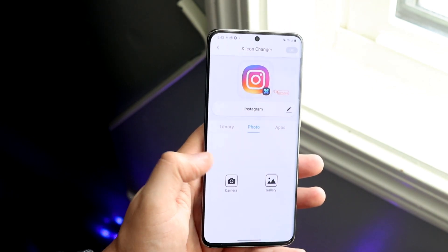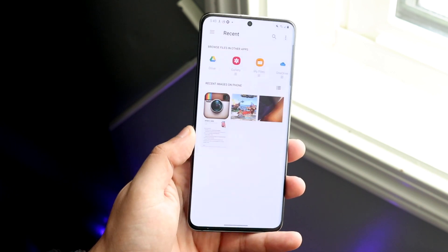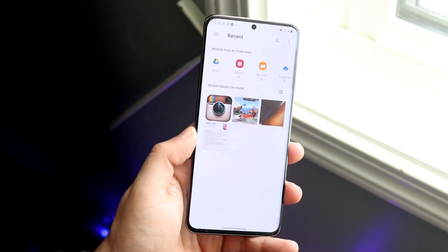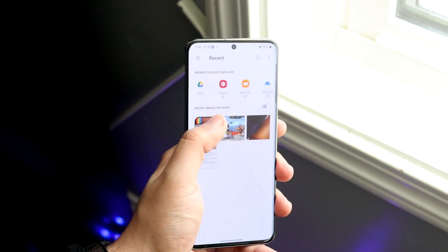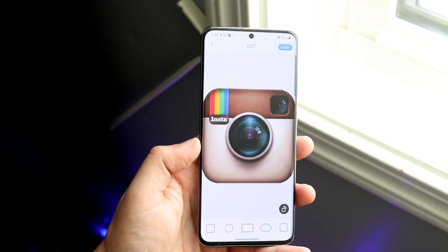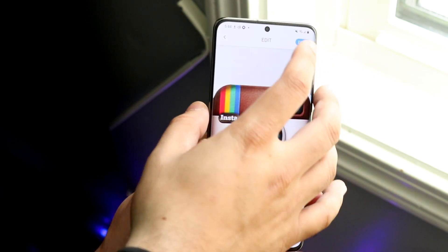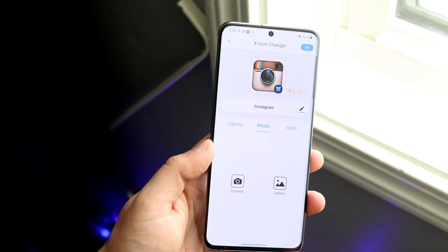Once you have that image downloaded, you want to go and click gallery. You may have to watch a short ad before that. Then click on the image that we downloaded. As you can see, we're right here, and we want to go ahead and click done.